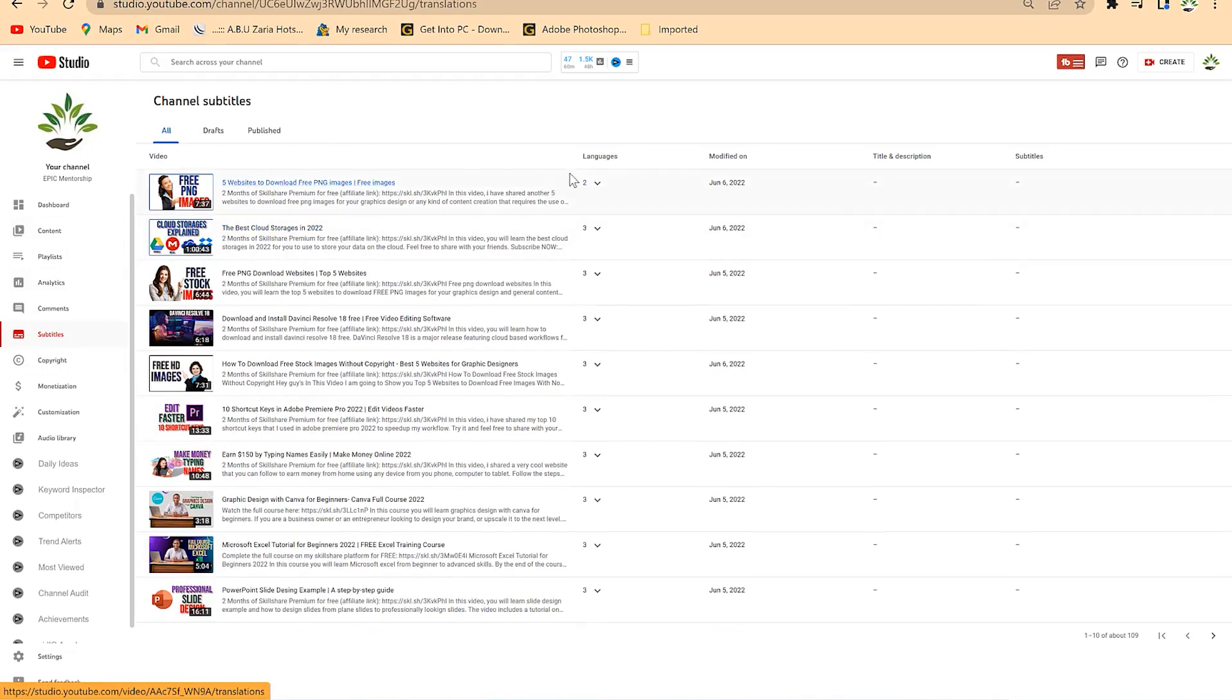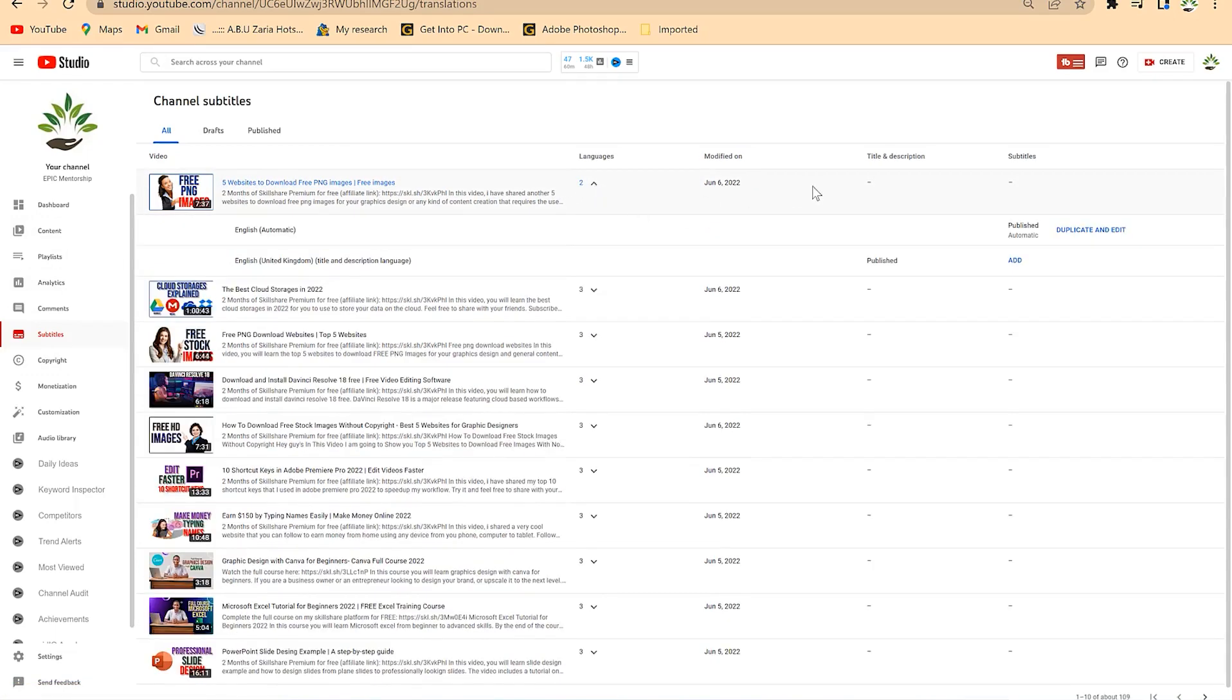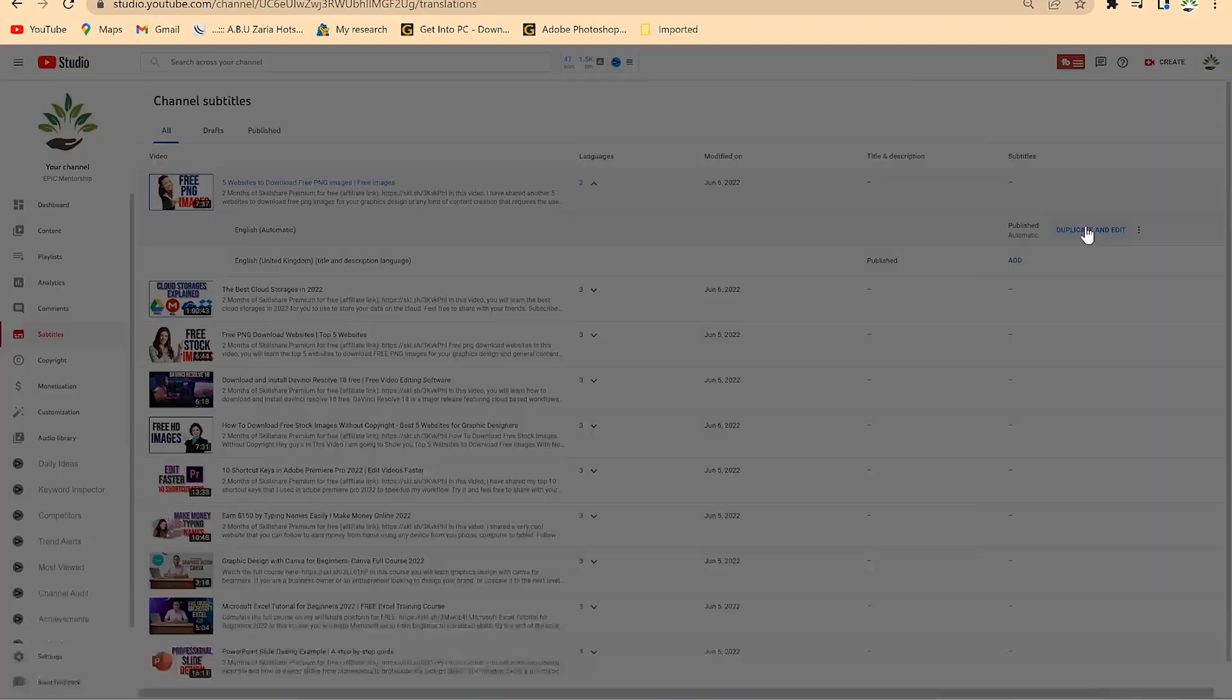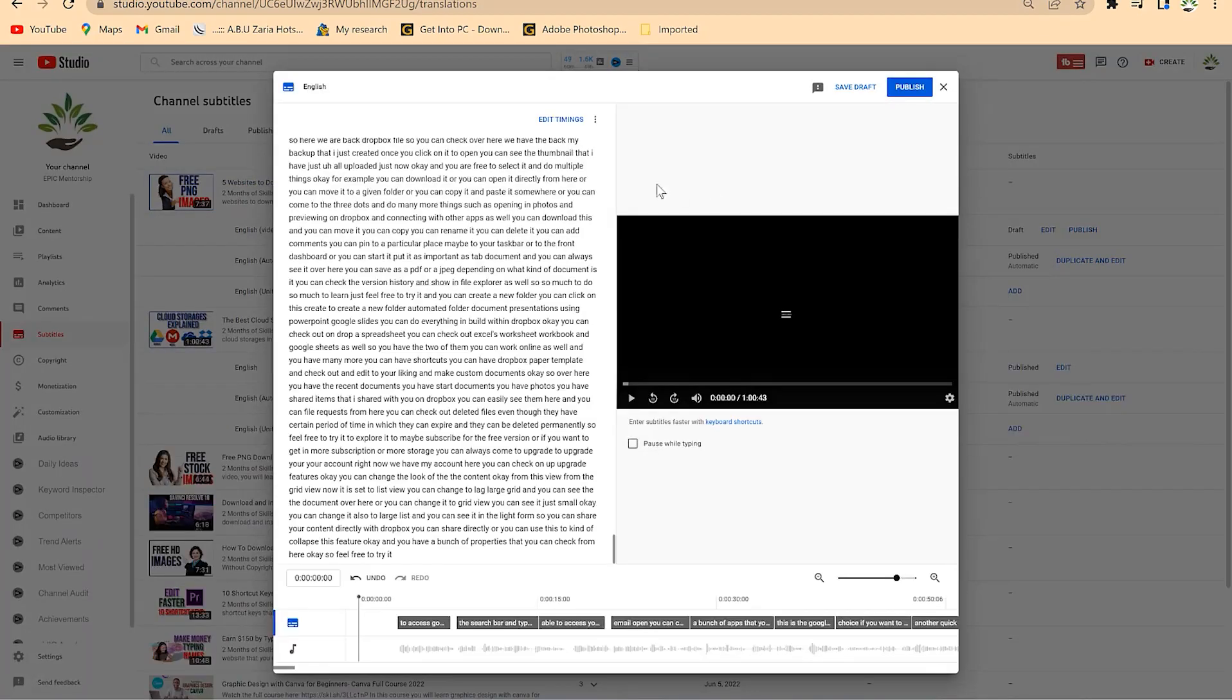Once you're back in the YouTube studio, come to subtitles and then to languages over here. Click on this drop down and you'll notice this has just come up, which means it has been translated. Click on duplicate and edit.